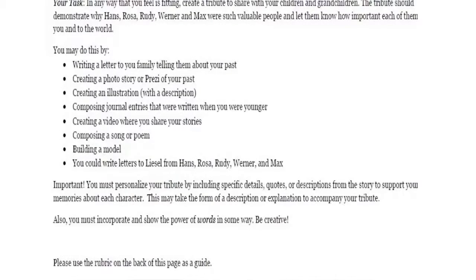Important: you must personalize your tribute by including specific details, quotes, or descriptions from the story to support your memories about each character. This may take the form of a description or explanation to accompany your tribute. Also, you must incorporate and show the power of words in some way, so be creative.